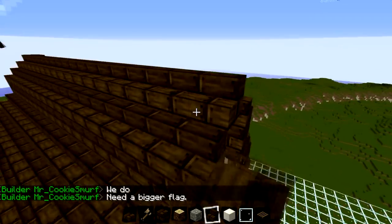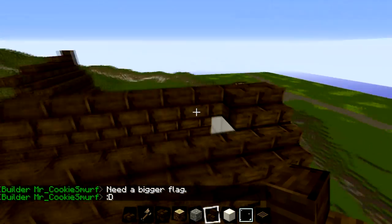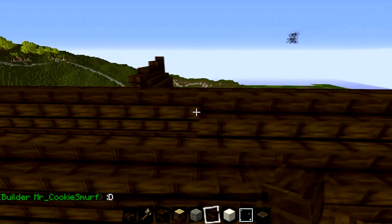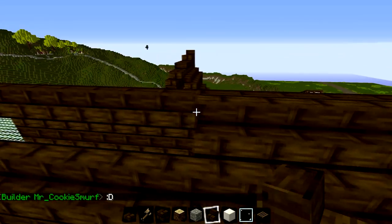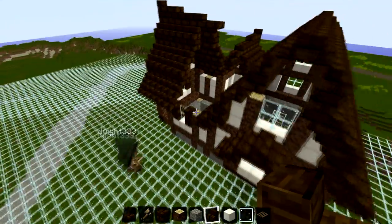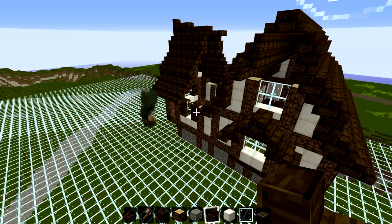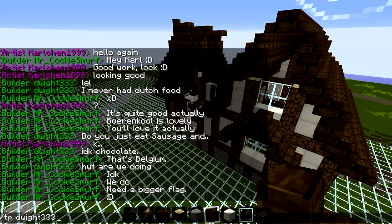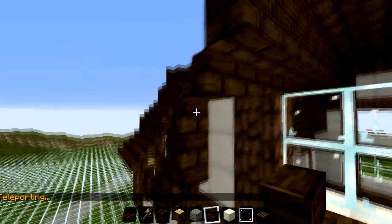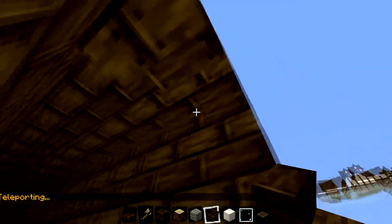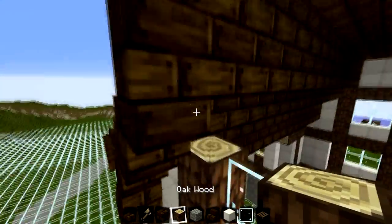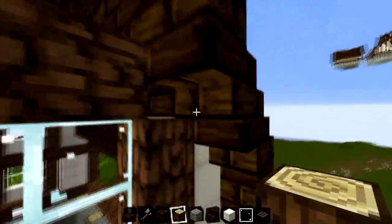Looks like we've got another spectator here — we've got Dwight watching what we're doing, one of the builders on our server. We might need to try and get rid of him in a minute. He's sneaking up on us and watching. We'll teleport him away — there we go, got rid of him. Sorry Dwight if you watch this, but you had to go and now we can build in peace.